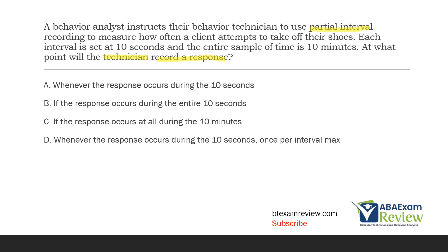Start first with what is partial interval recording. That's when we have a sample of time, we break it into intervals, and then in each interval we're looking to see if the behavior occurs or if it doesn't occur. With partial interval recording, as long as the behavior occurs at all — even for one second — it counts as a response. Since our intervals are set at 10 seconds and we have a sample time of 10 minutes, if the behavior occurs at any point during those 10 seconds, you count it as a response.